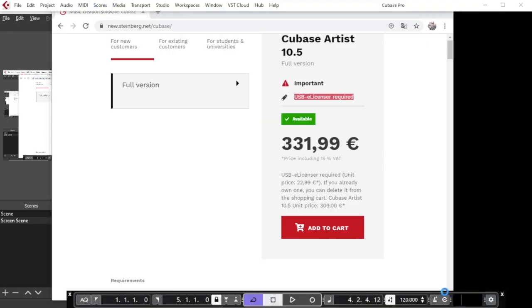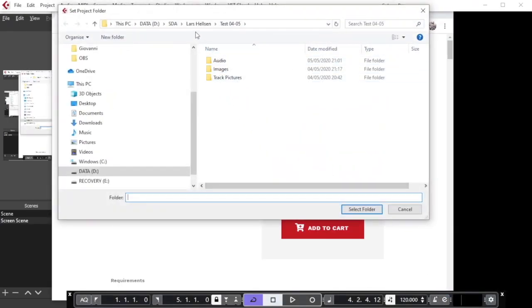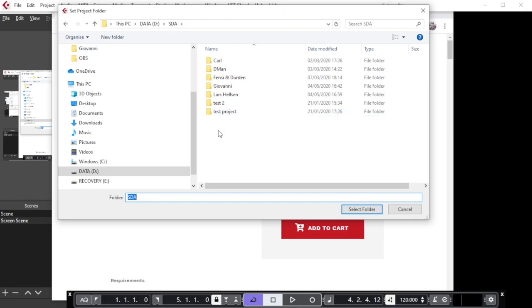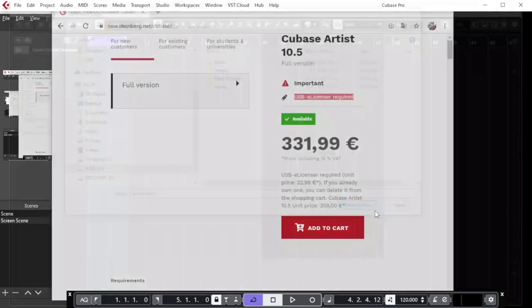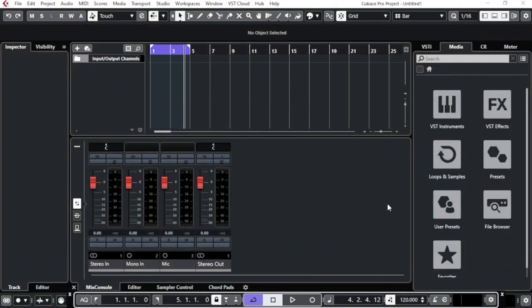Click 'Create,' and it will ask where you want to save. Create a test project folder, click 'Select Folder,' and you'll know exactly where your project is. This is the first interface — an empty project. What we're going to do is make a track from scratch all the way to the mix down, using only what's already included in the Cubase program.